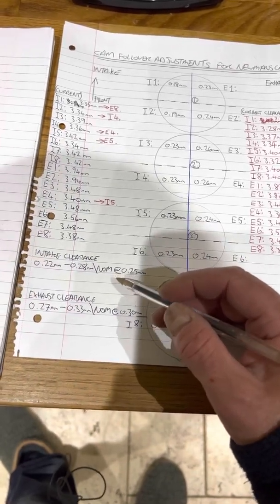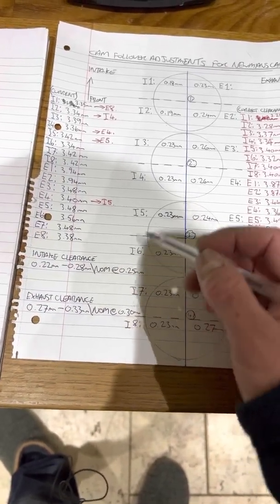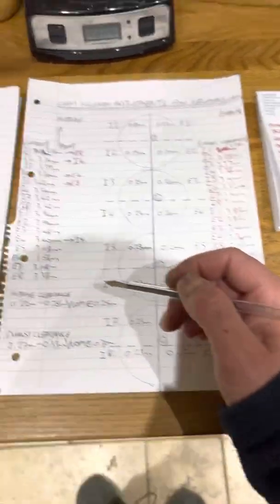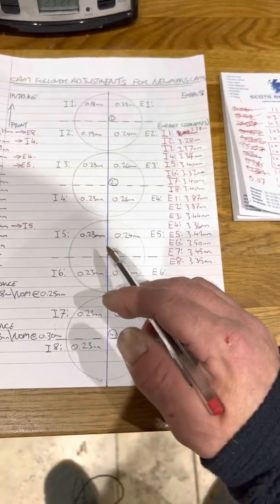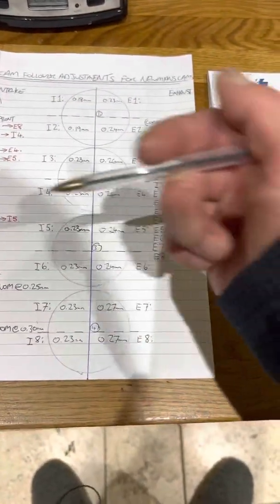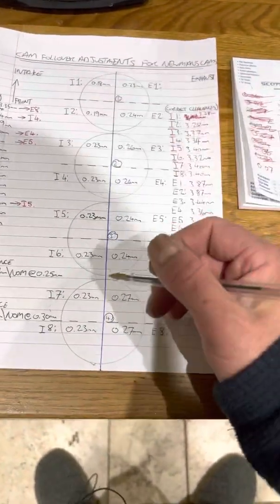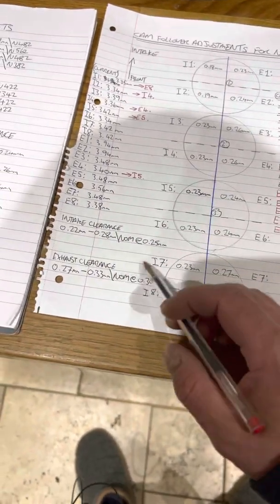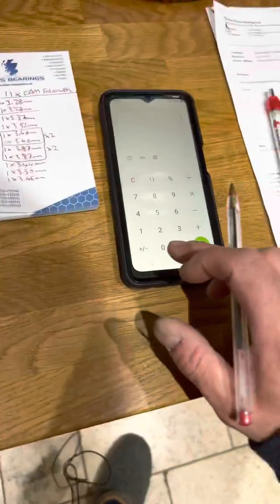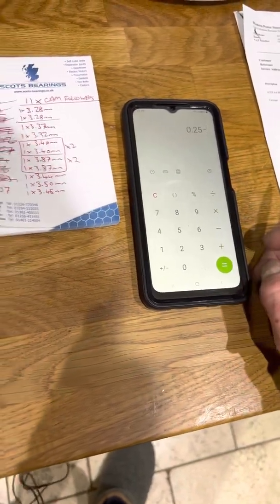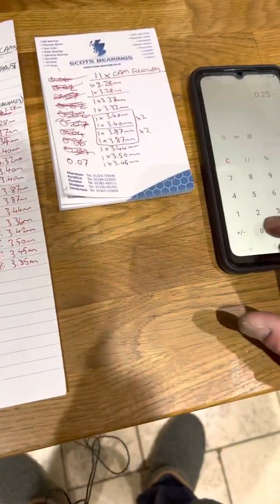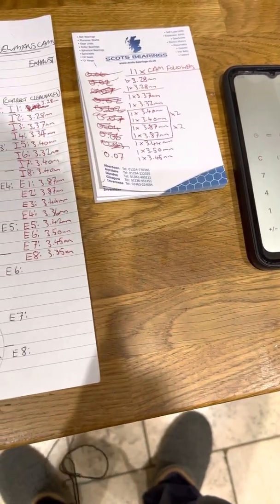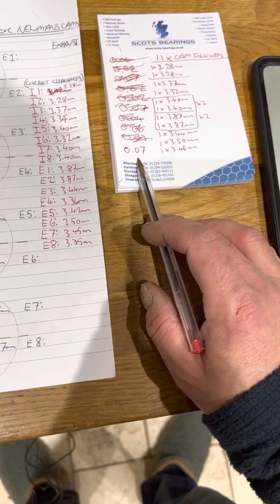So I'll show you a quick demonstration of how we will figure out what to do in these circumstances. This is when the tolerances are too tight. If they're too big, then obviously you go the other way. So we'll just go through what we have here. Inlet number one and our nominal is 0.25.